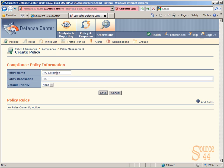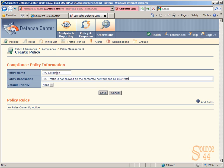We're going to call it IRC Detection, and we'll add in a policy description. We'll type something descriptive so you know why you're creating this in the first place: IRC traffic is not allowed on the corporate network, and all IRC traffic seen should be classified as malicious.